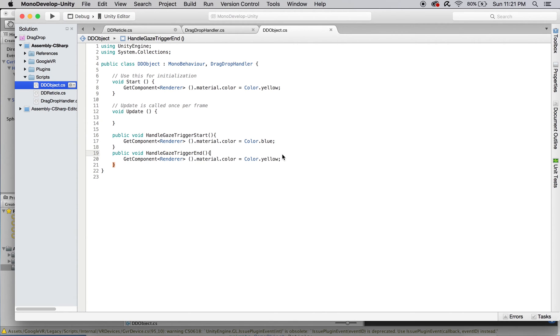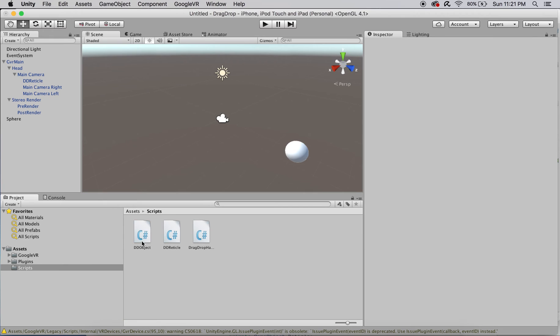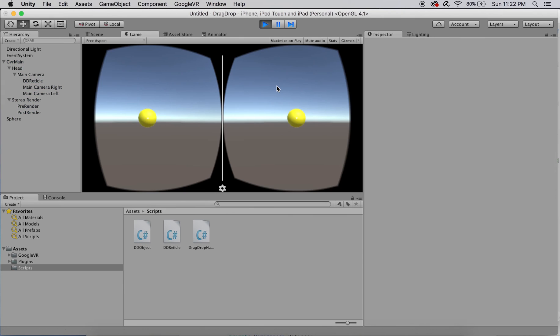If you attach the script to the sphere in the scene and press play, you'll see that it'll start out yellow and turn blue for the duration that your mouse is held.